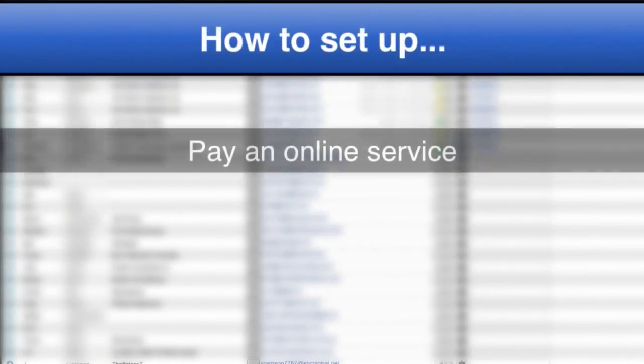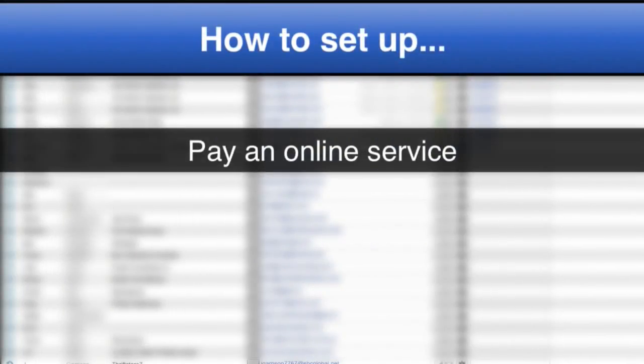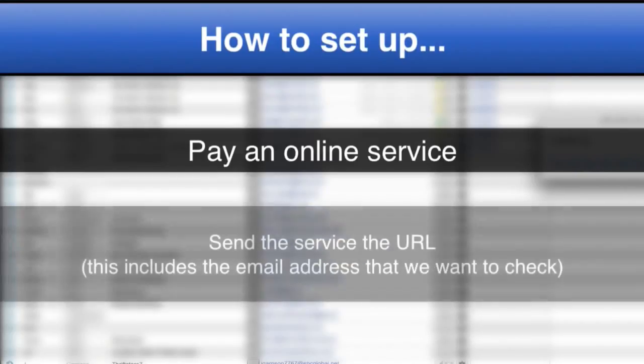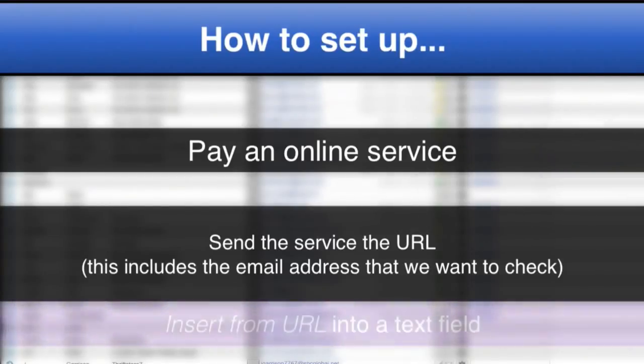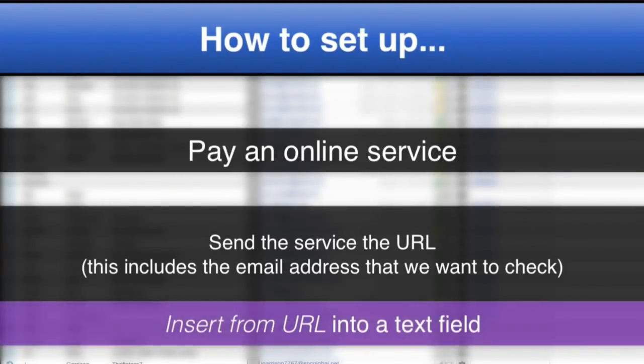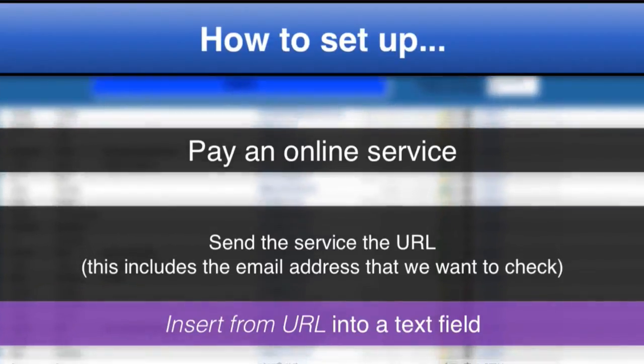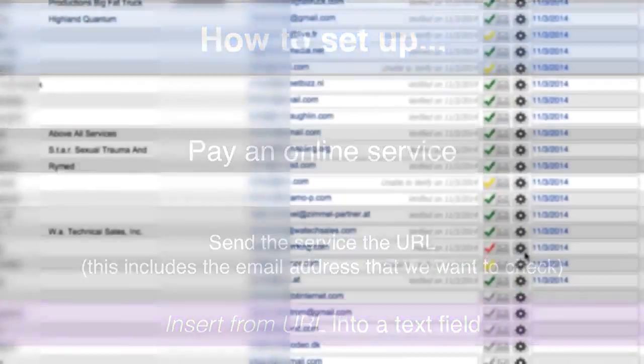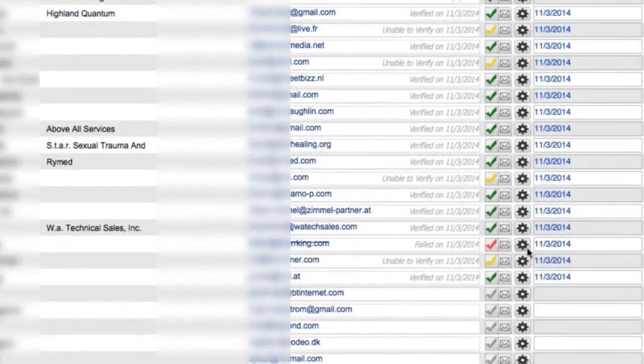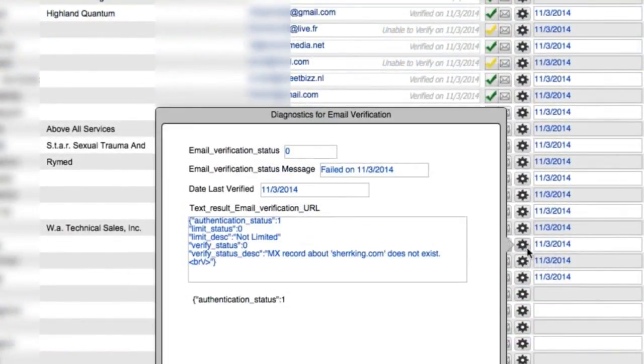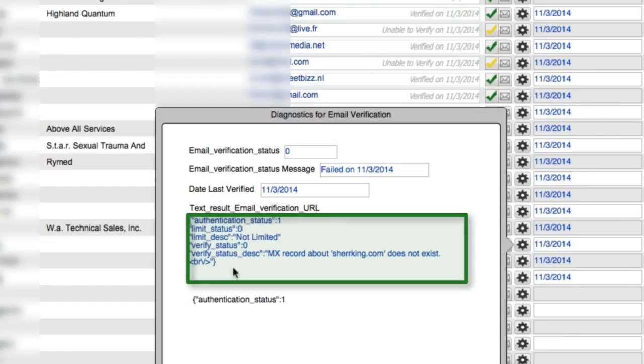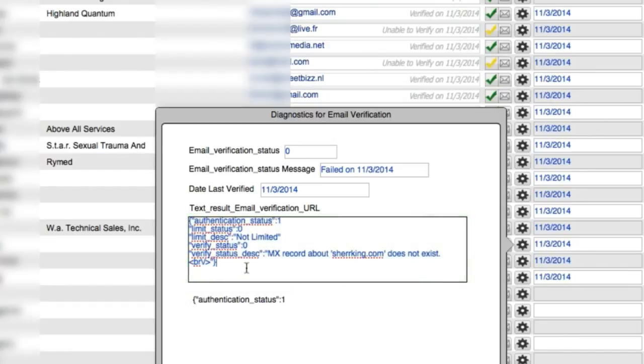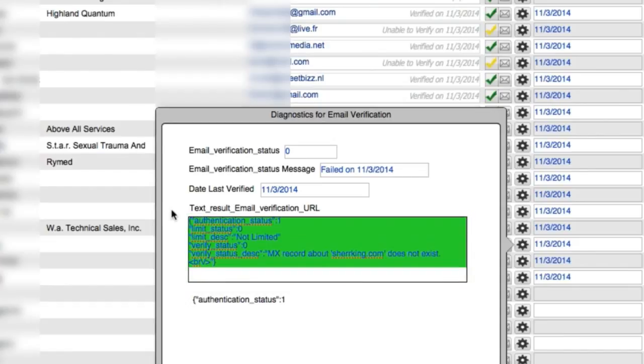It's real simple. We pay an online service, and we send to them a URL, which includes the email address that we're interested in checking. We use the new insert from URL into a text field. I can press this gear icon right here, and it pops a popover menu. This email field right here is the field that we set into when we run the insert from URL. This is the actual text that comes back from that online service.